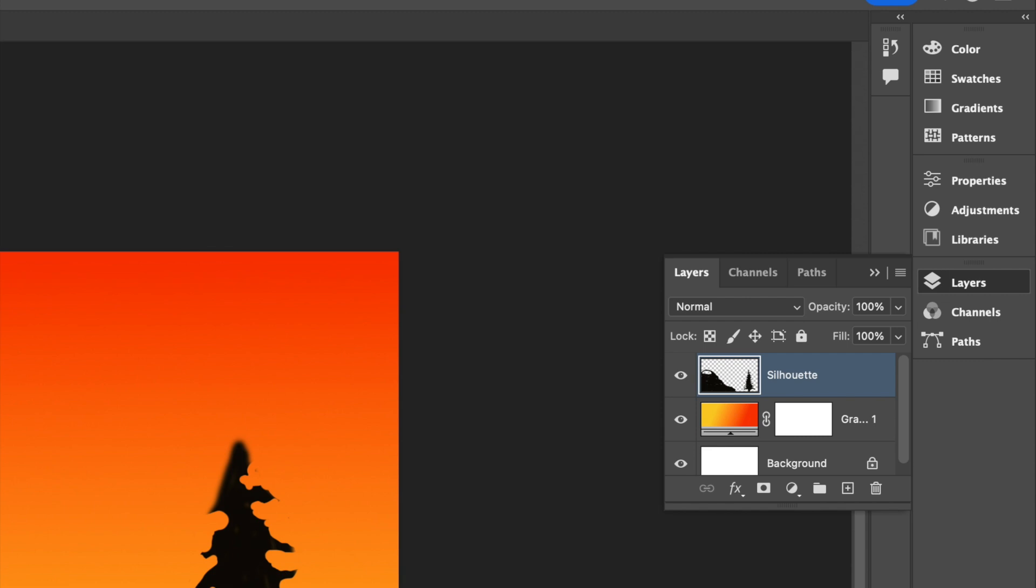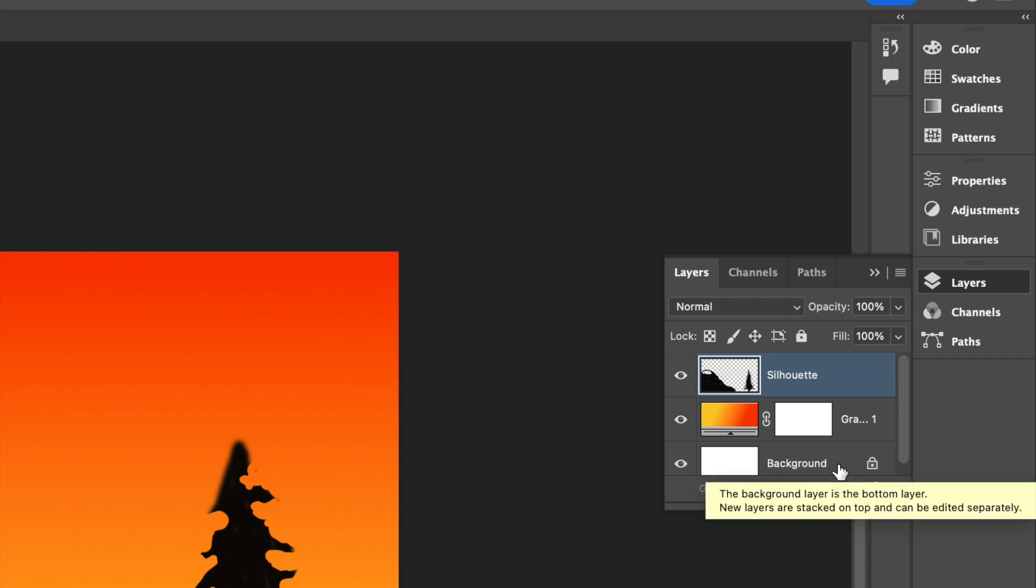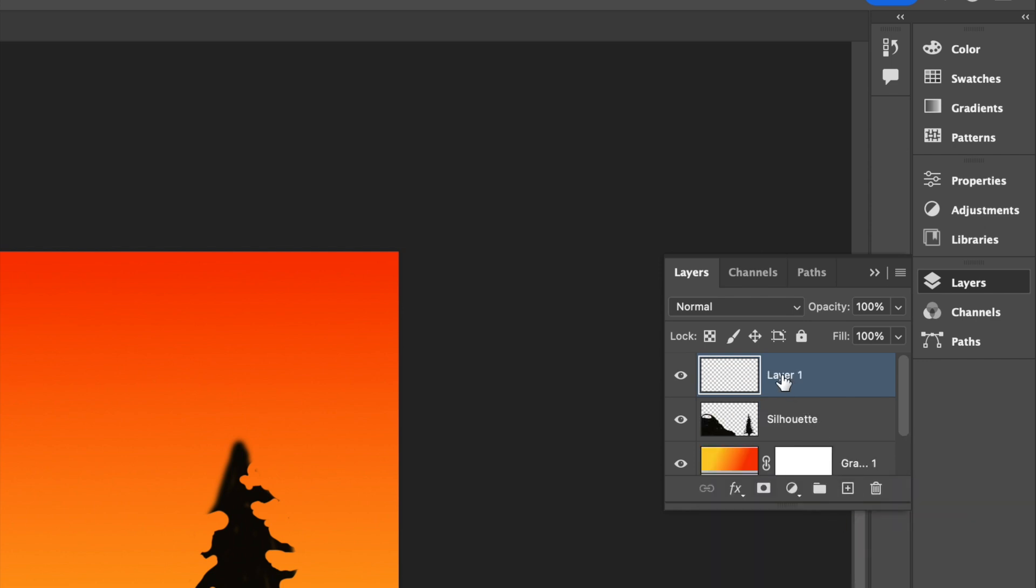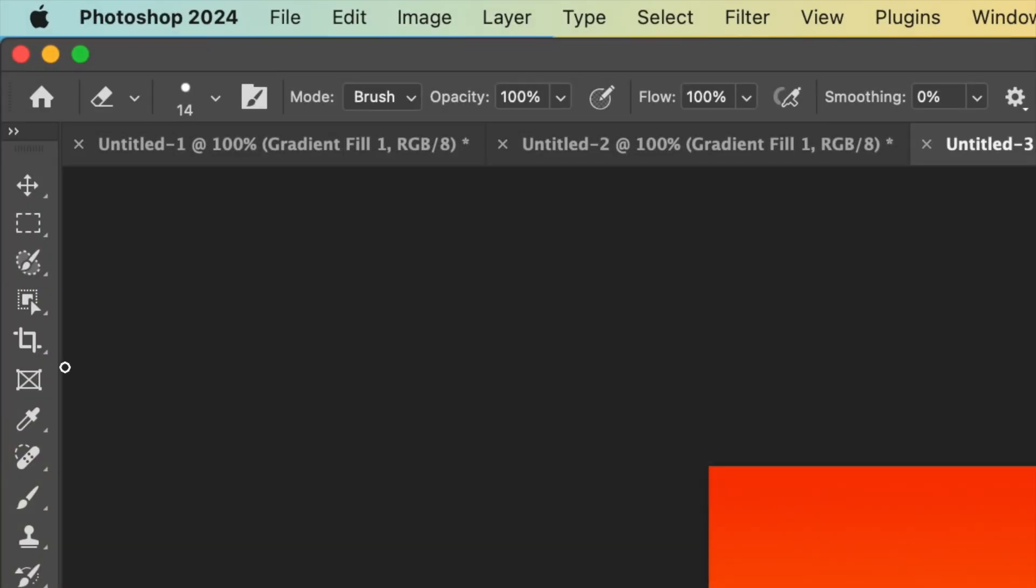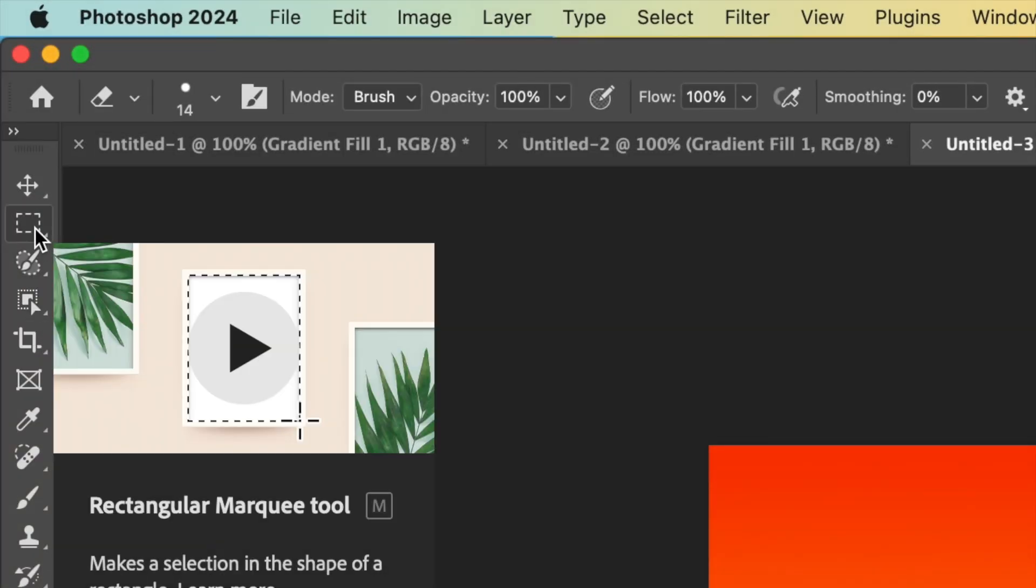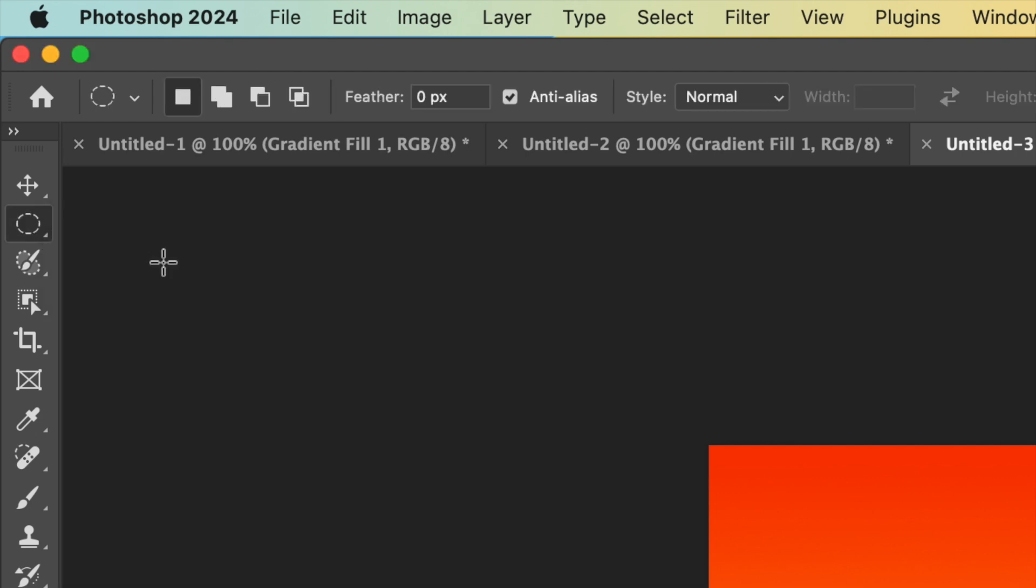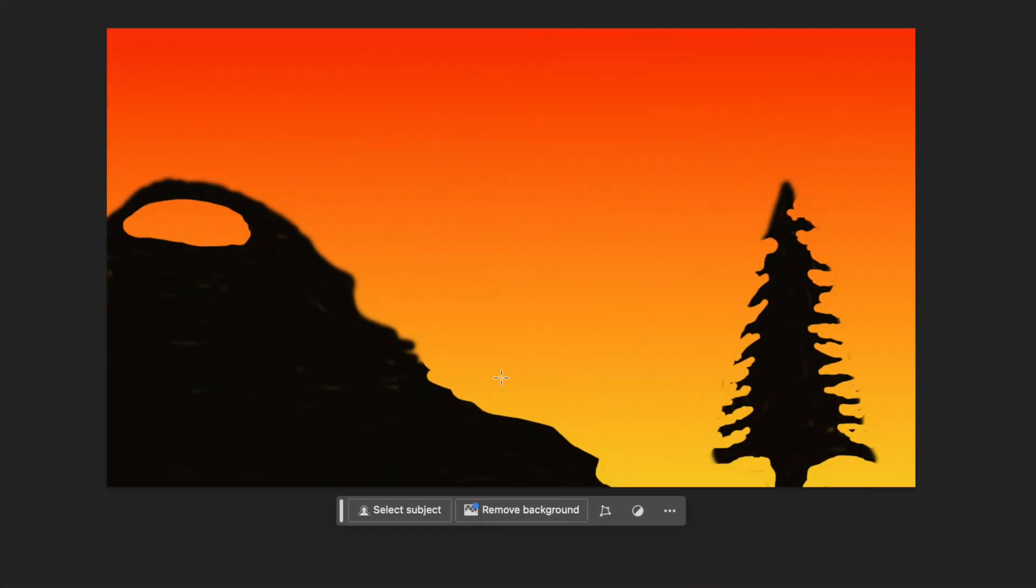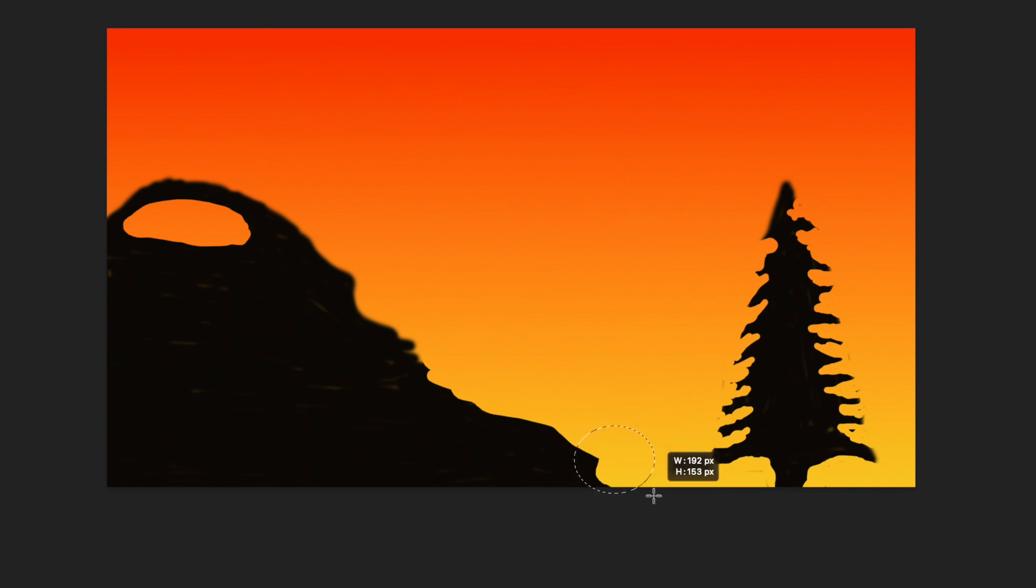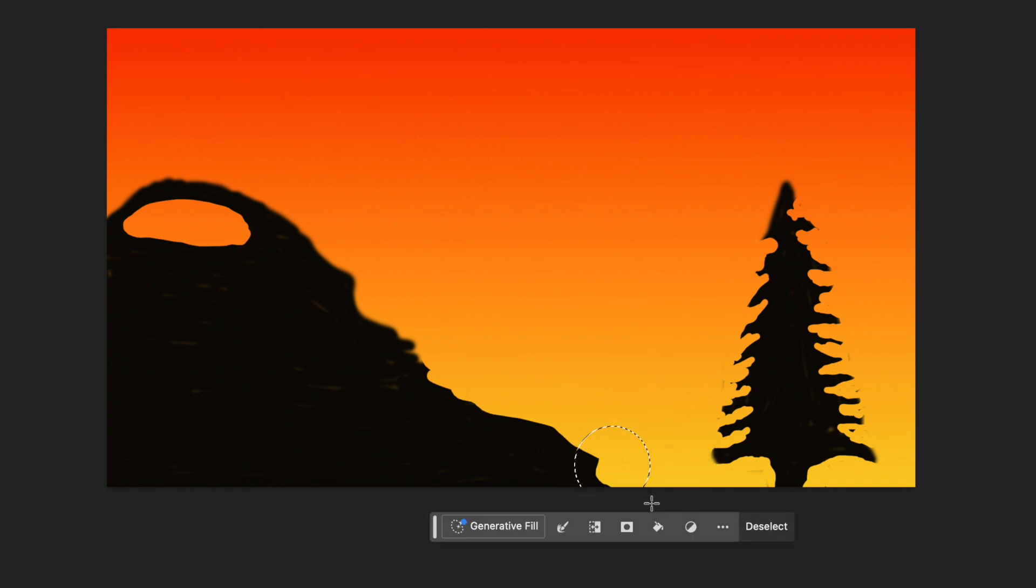Now, let's add a sun to our sunset scene. Go to the Layers panel and click the New Layer button again. Rename this layer to Sun. Select the Elliptical Marquee tool from the toolbar. It might be under the Rectangle Marquee tool, so right-click to find it. Click and drag to draw a circle near the horizon line. Hold down the Shift key to make a perfect circle.